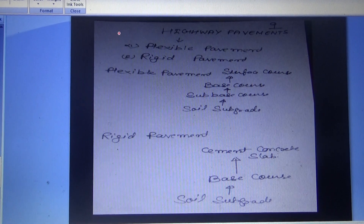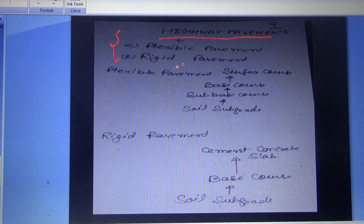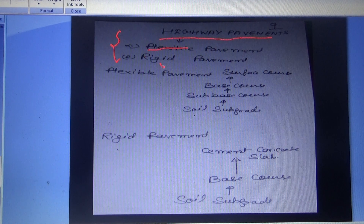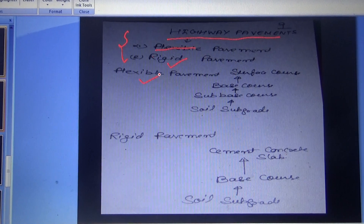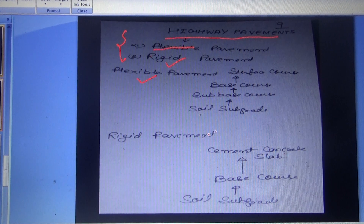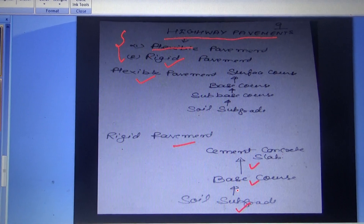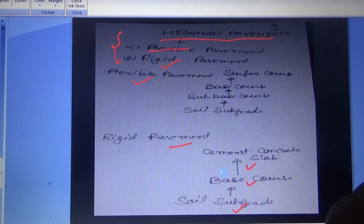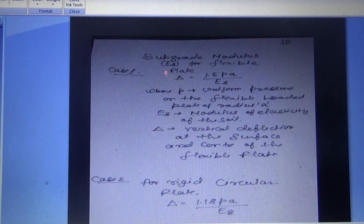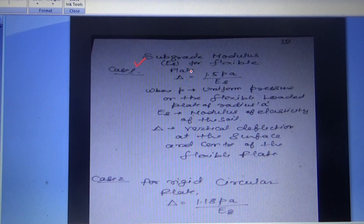Highway pavements are of two types: flexible pavements and rigid pavements. Flexible pavement consists of surface course, base course, sub-base course, and soil subgrade. Rigid pavement consists of a cement concrete slab on top, followed by base course and soil subgrade.